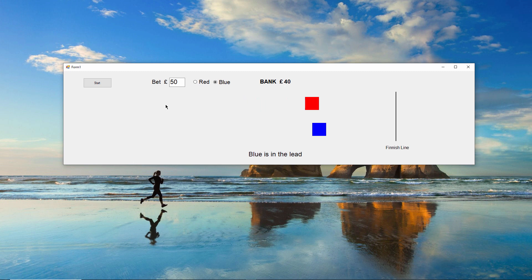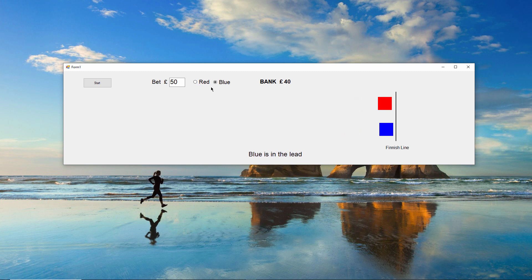I can interact with the form during the race to place a bet because the form controls are also running on separate threads.